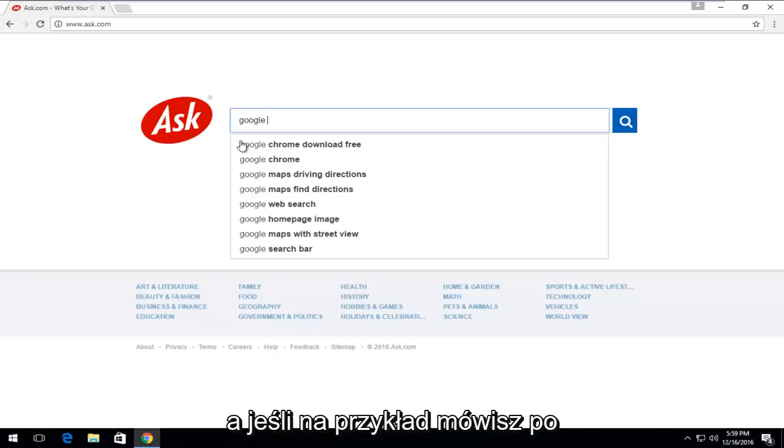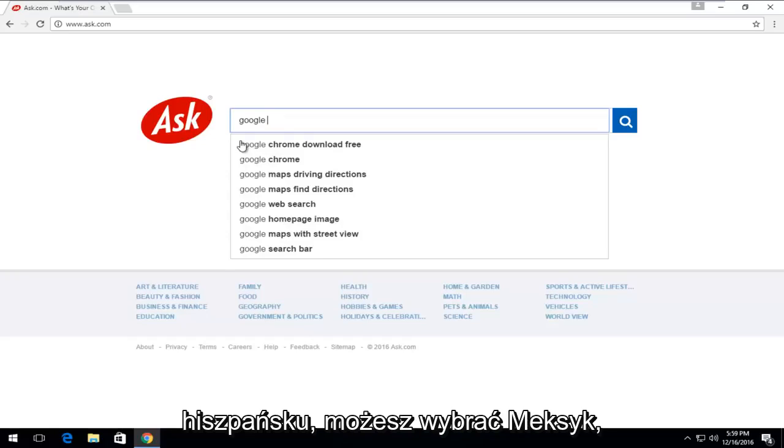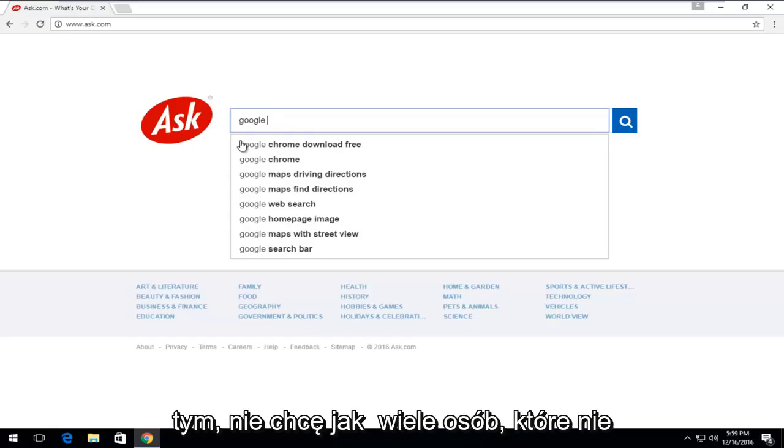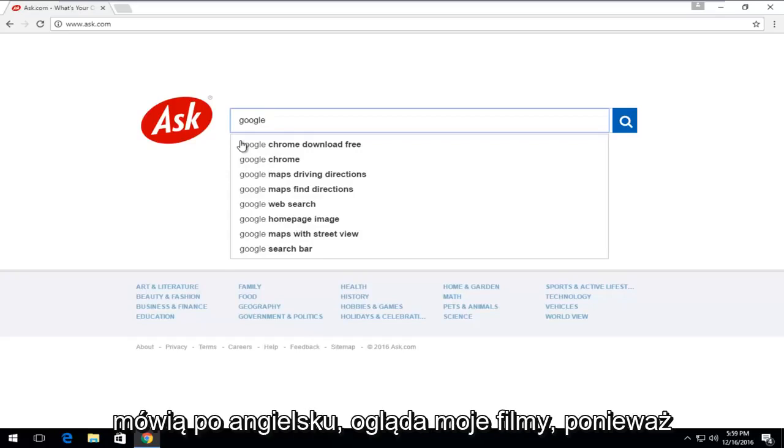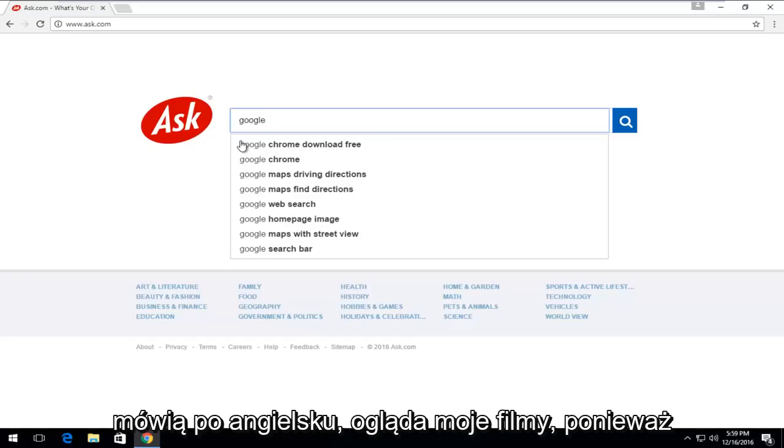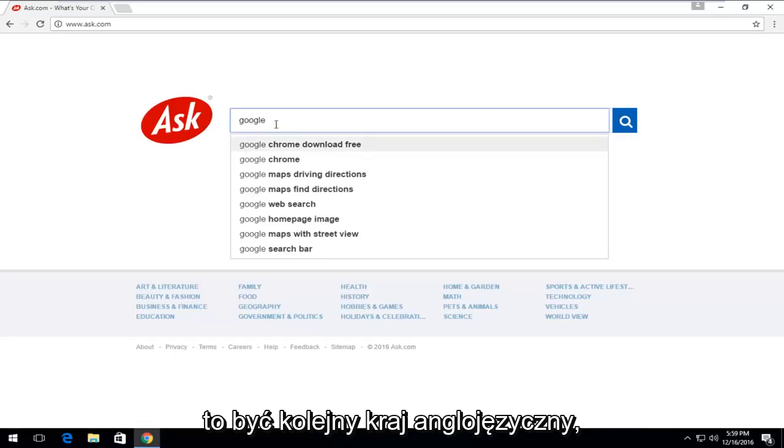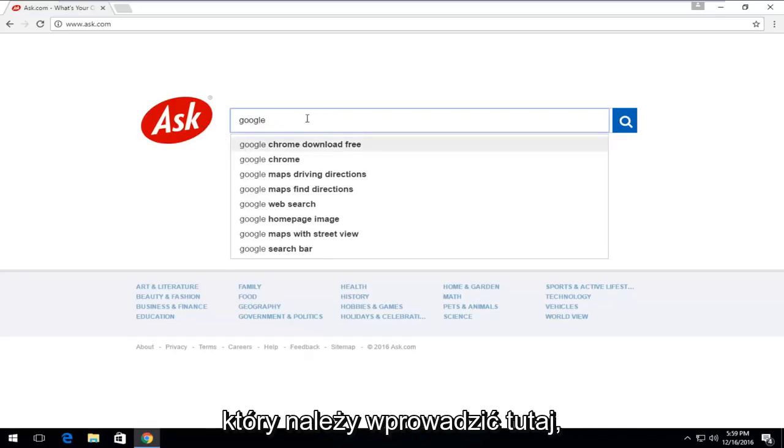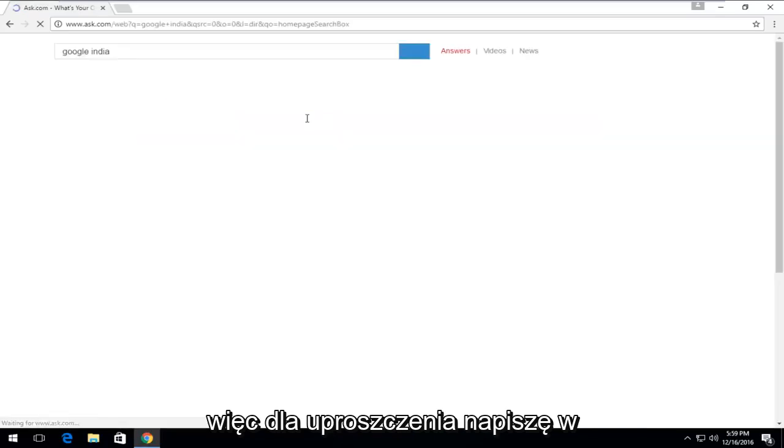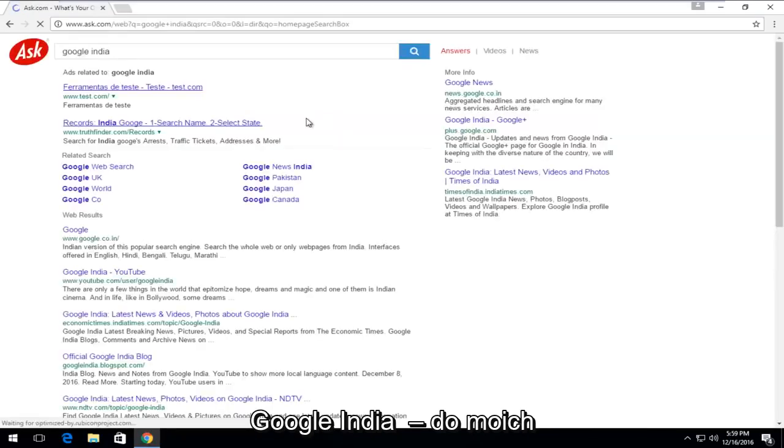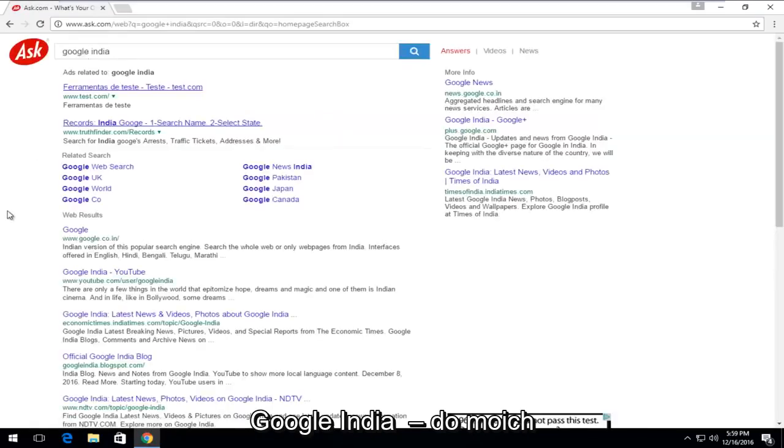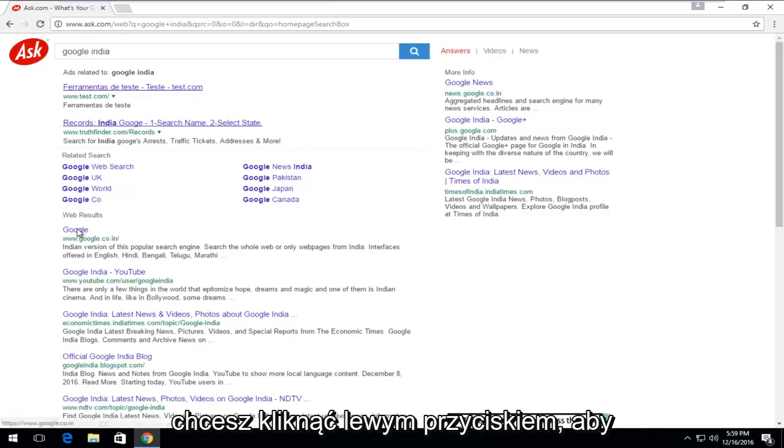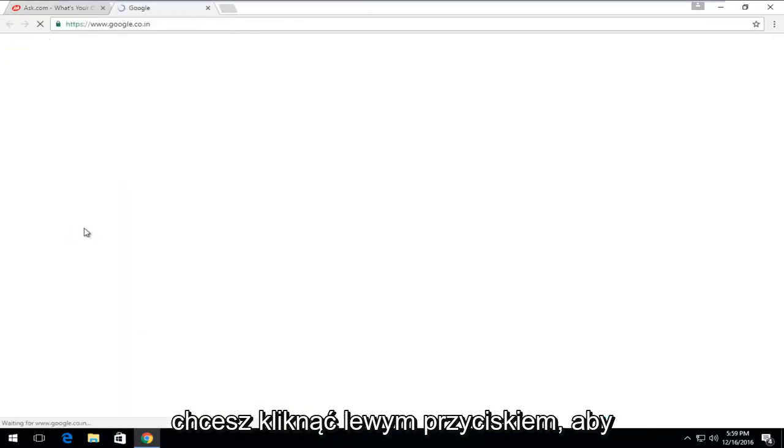If you speak Spanish, you might want to select Mexico. But if you really think about it, I don't know how many people who don't speak English watch my videos because they are in English. So it should pretty much just be another English-speaking country you should enter here. I'm just going to type in Google India just for simplicity here. Give a little shout-out to my Indian viewers. One of the top search results should say Google.co.in. You want to left-click on that.